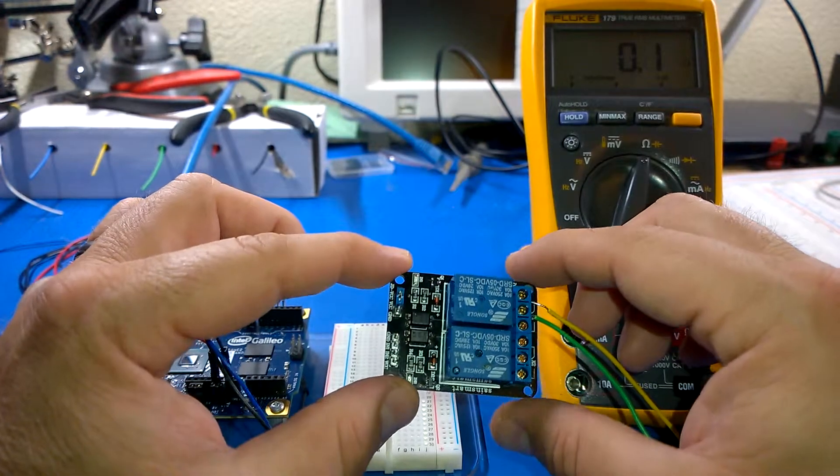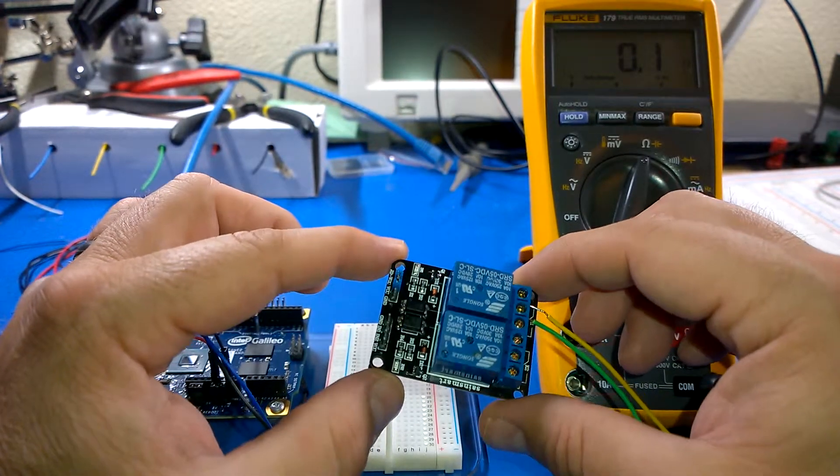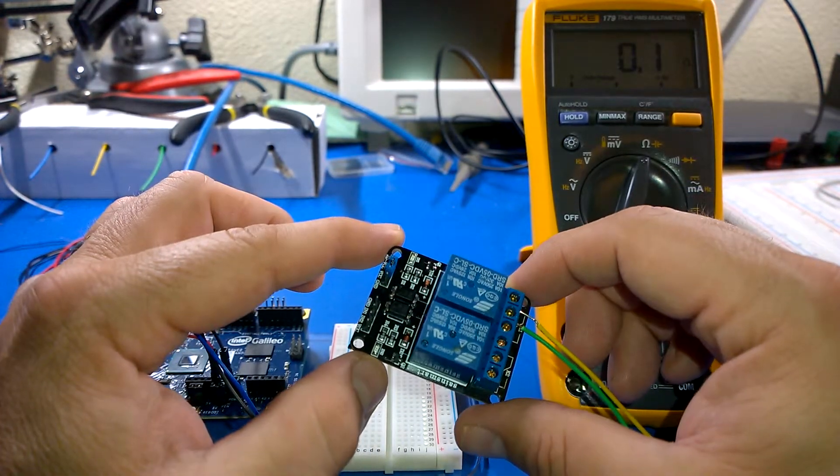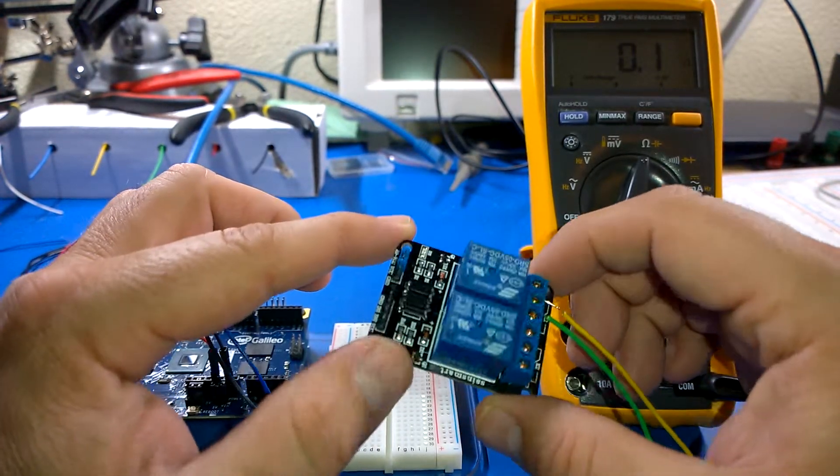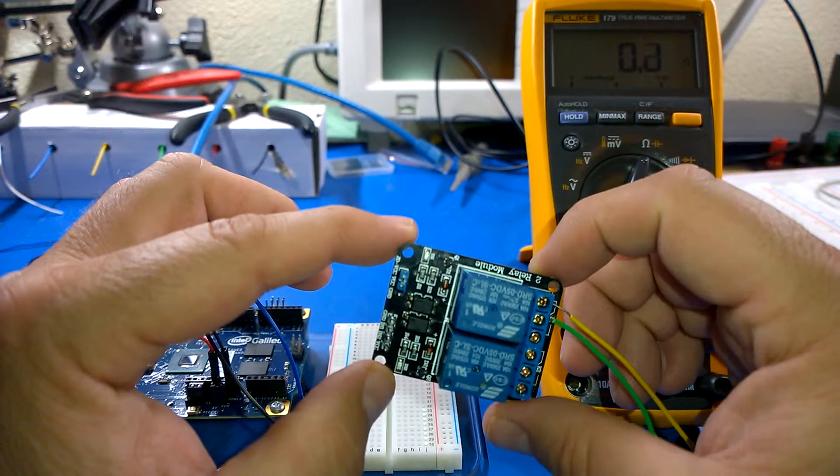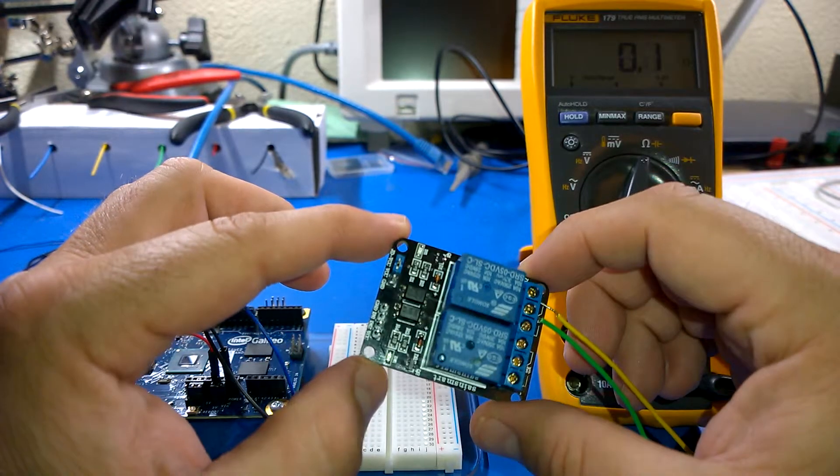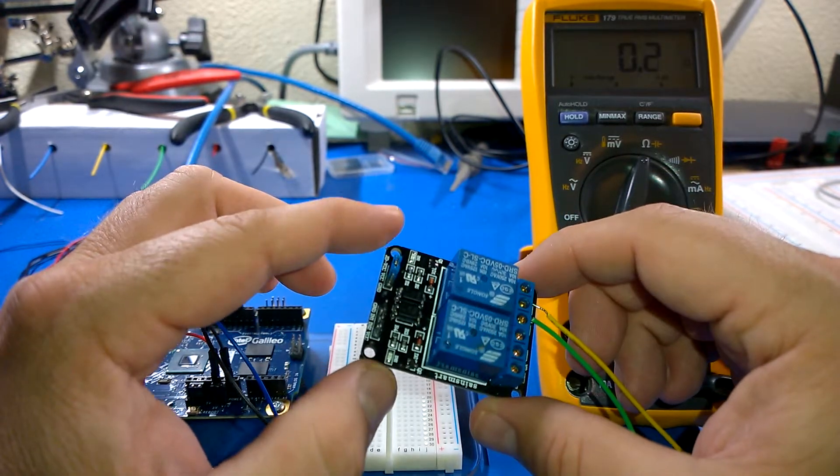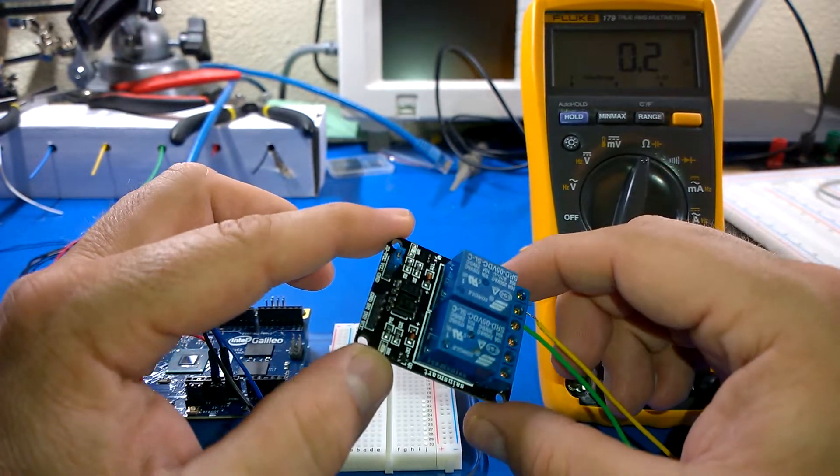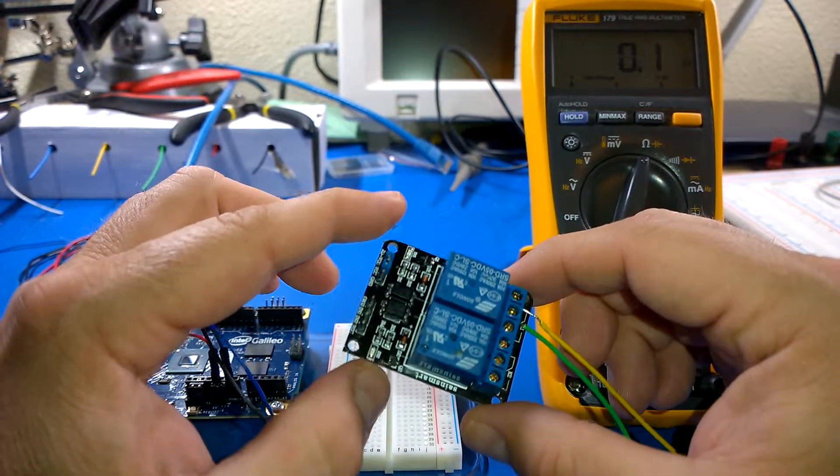The next component I wanted to look at was this little SaneSmart two-module relay. I just bought this off Amazon.